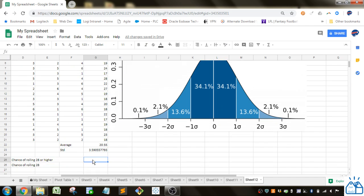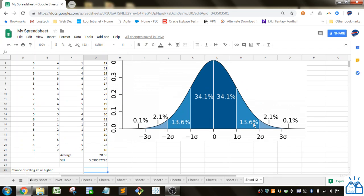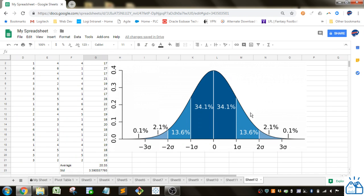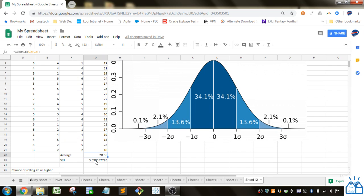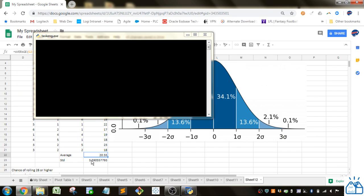So the normdist function is going to take into account the average and the standard deviation. It's going to find out where we are on this curve and then it's going to find the integral. So it's going to find out how much area under the curve is up to that value. So in this case under the whole curve is 1, so in this case 28 is about two standard deviations from the mean here.